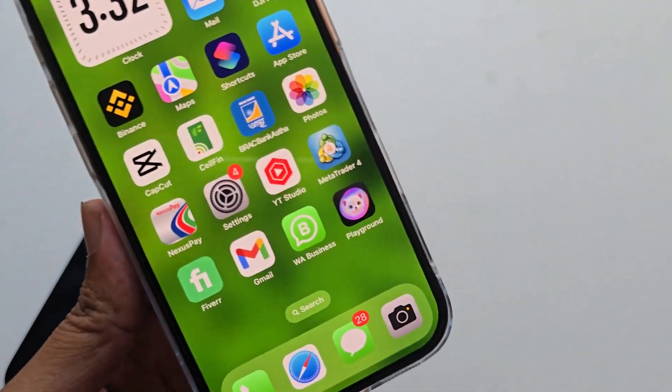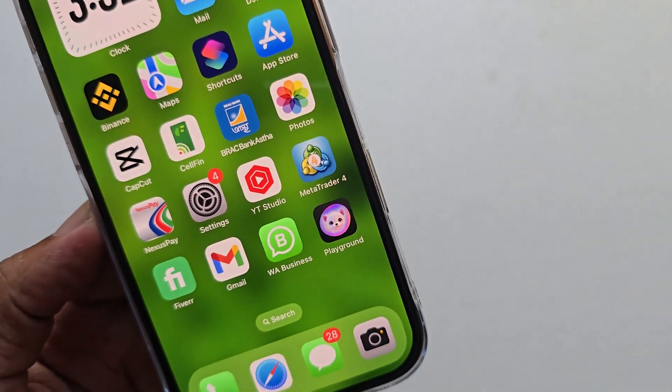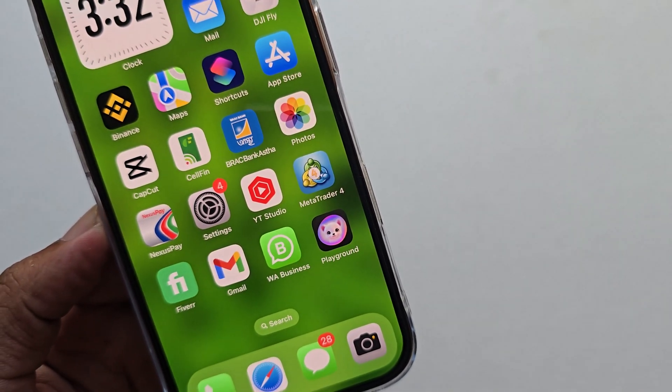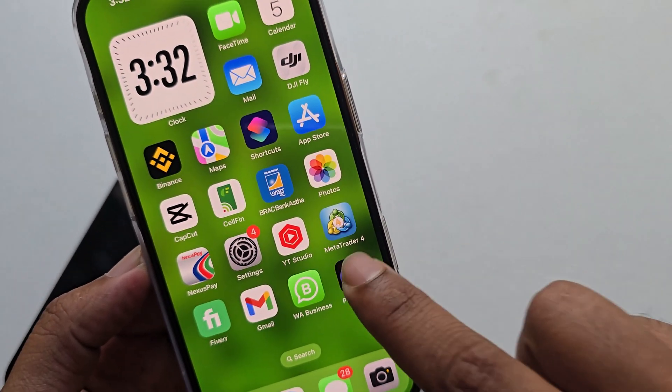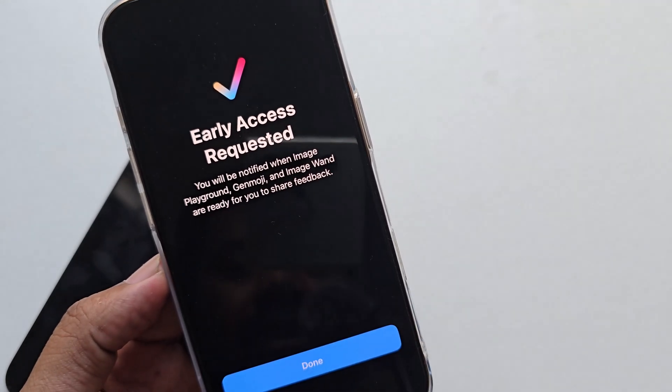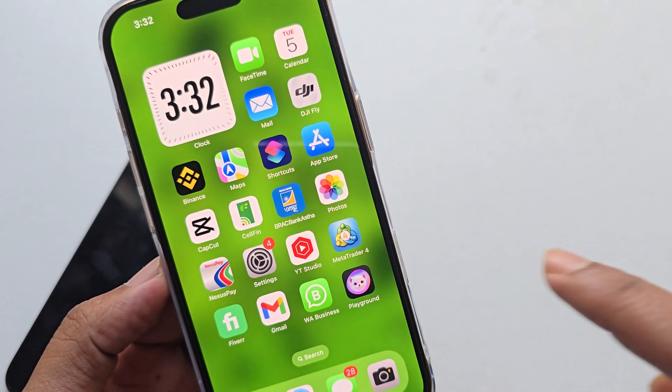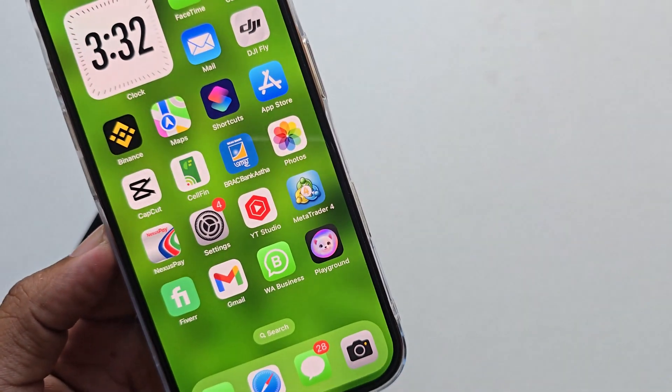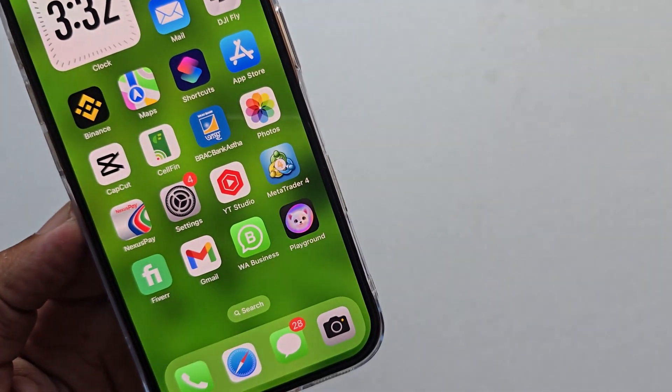So that's it — you need iOS 18.2 beta version to access Image Playground. Thank you, have a good day.